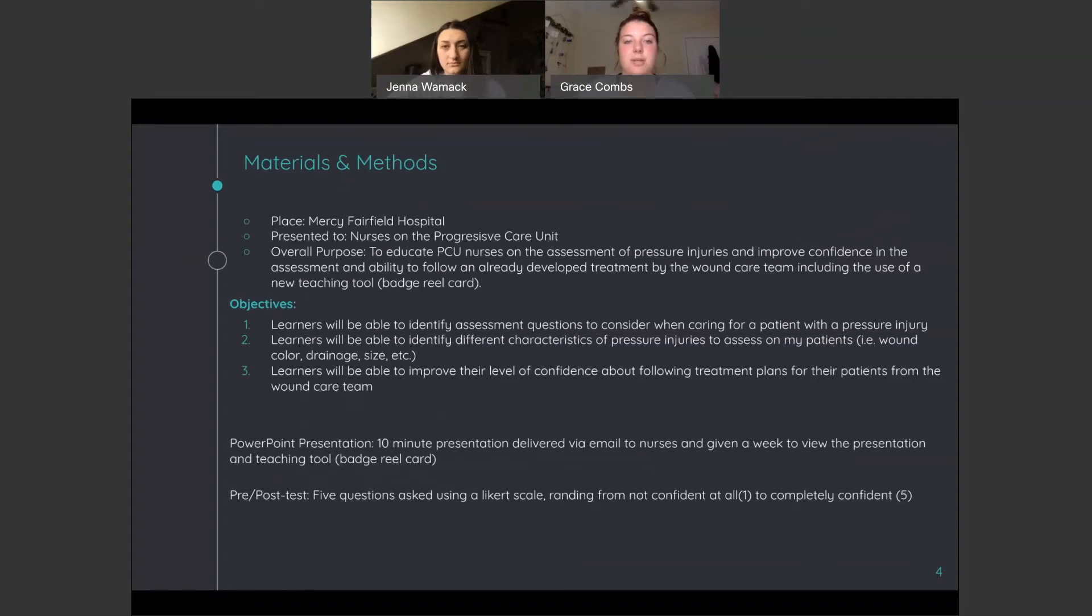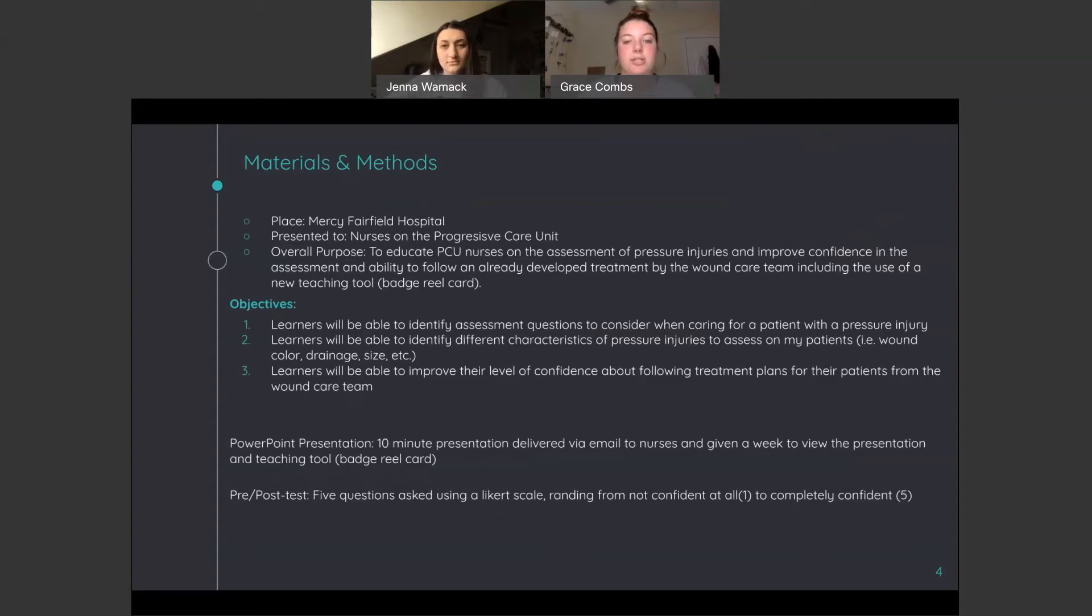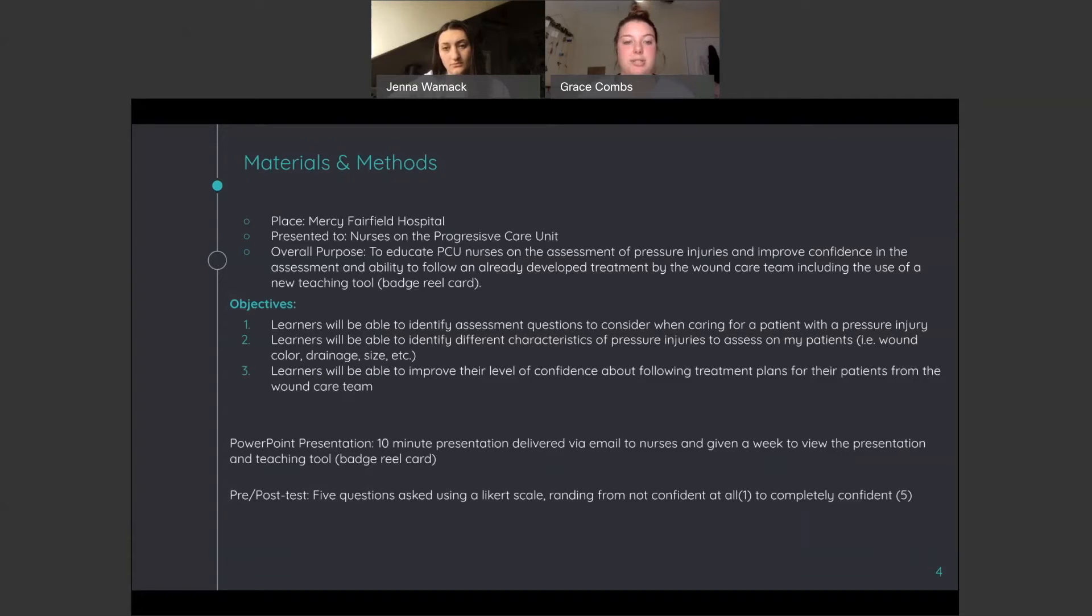These are the materials and methods we used. We did our project at Mercy Fairfield Hospital for nurses in the Progressive Care Unit. Our overall purpose was to educate PCU nurses on the assessment of pressure injuries and improve confidence in the assessment and ability to follow an already developed treatment by the wound care team, including the use of a new teaching tool. Our teaching tool was a badge reel card that nurses could put on their badges.